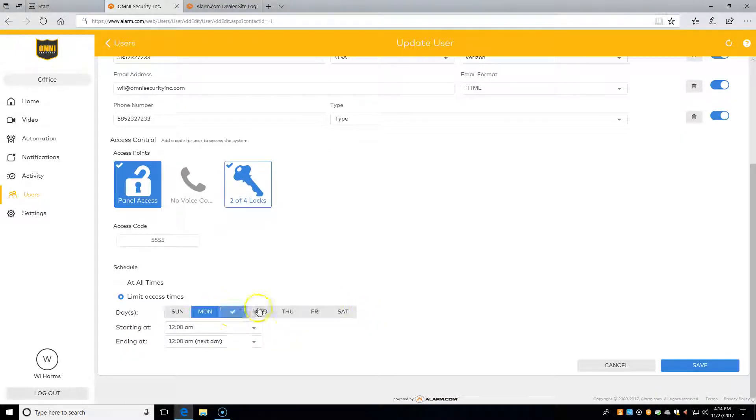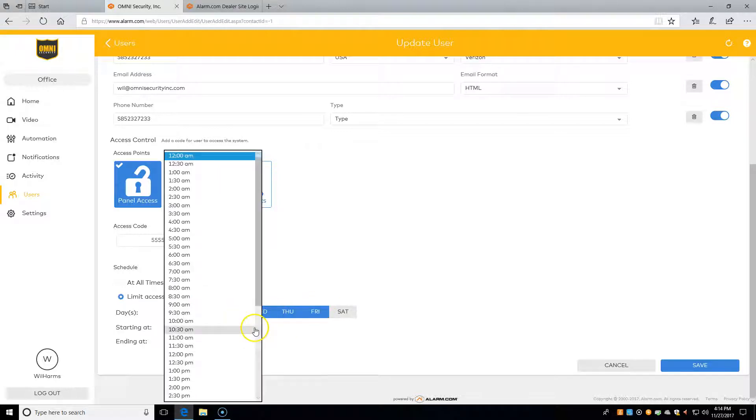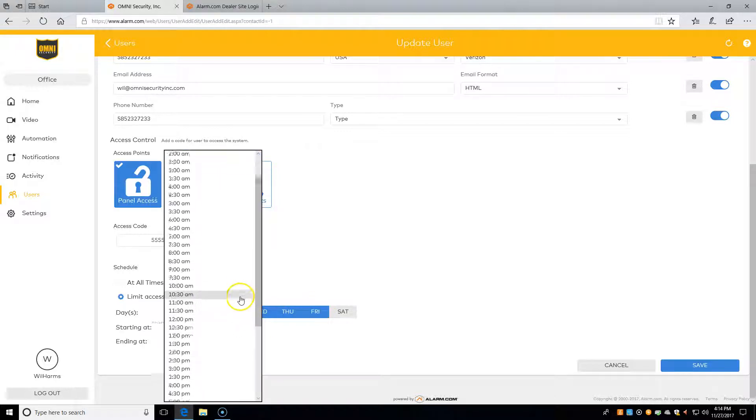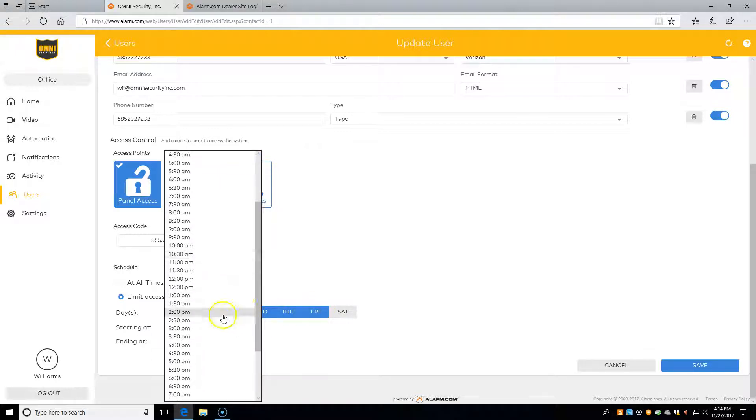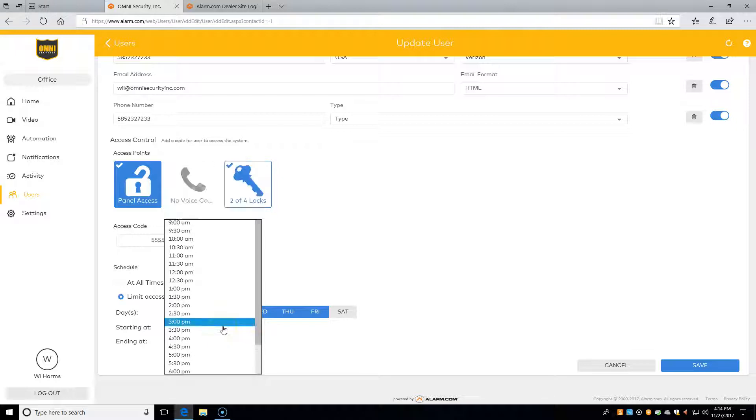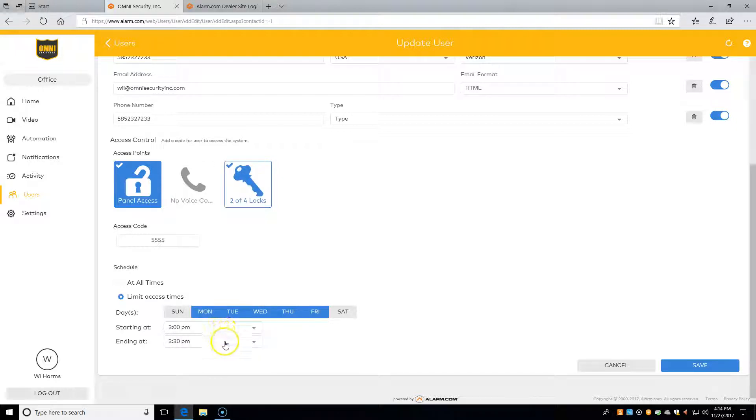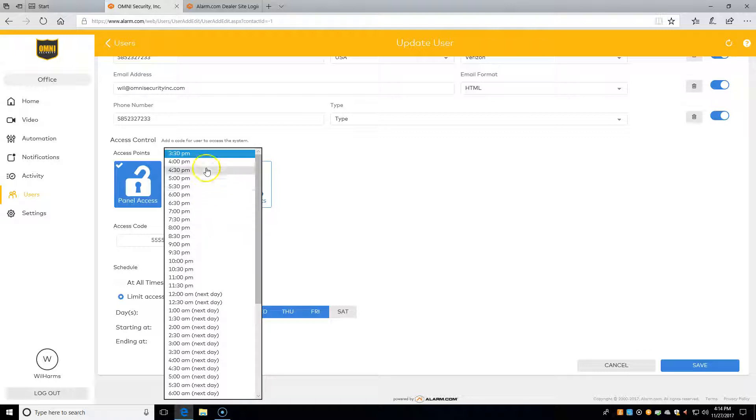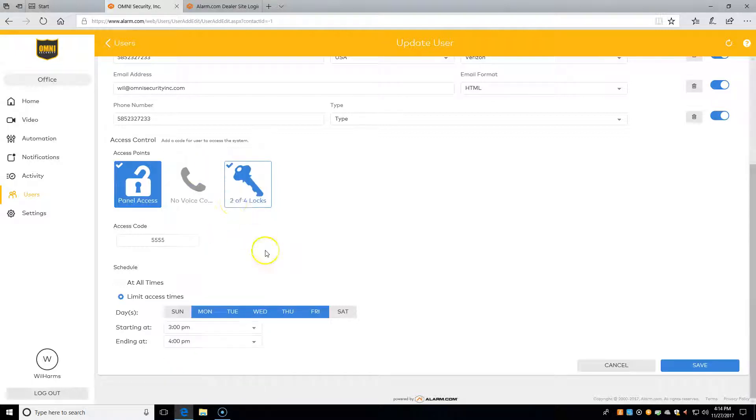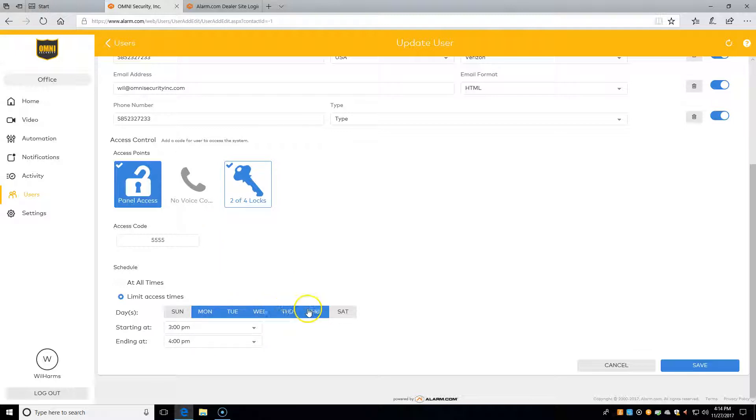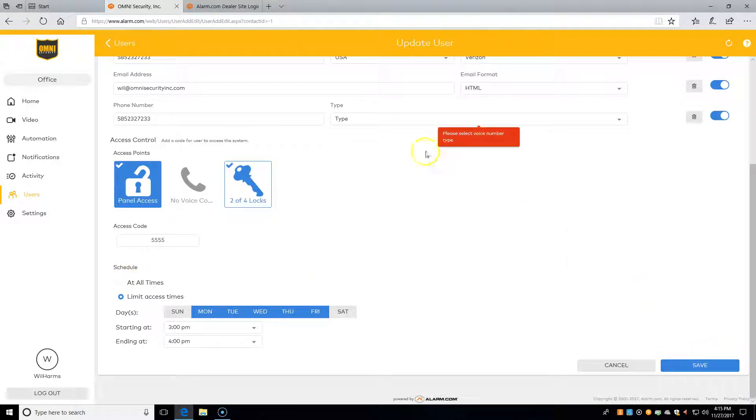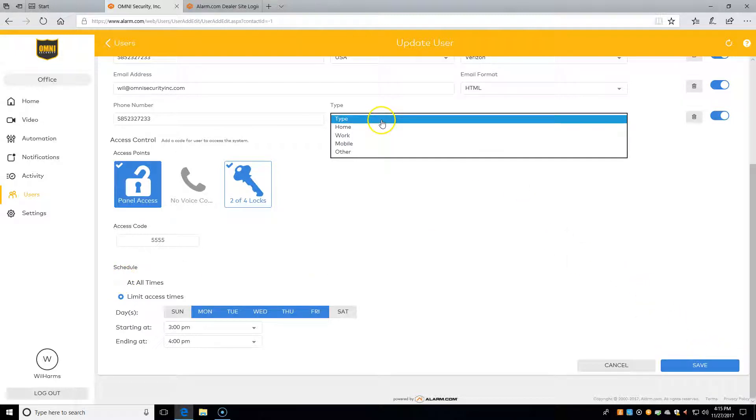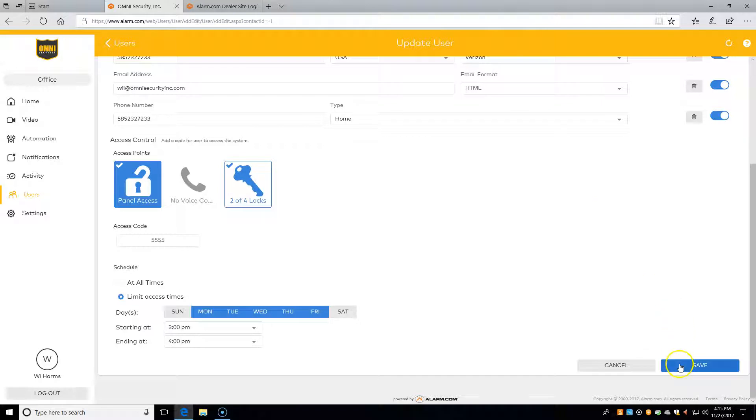Then on the bottom, we can limit the times. Let's say we have a kid who gets out after school, and we know school gets out at 3, and maybe they're only there for an hour or so. We're going to go from 3 to 4, so this code will only work between the hours of 3 to 4 on weekdays. Or we can simply hit 'At all times.' Make sure everything's filled out and save when we're done.